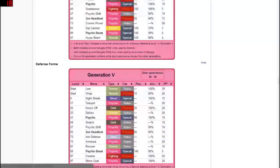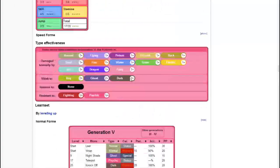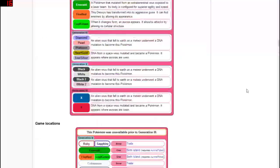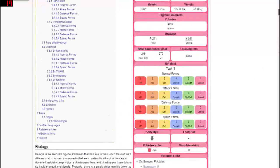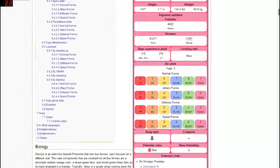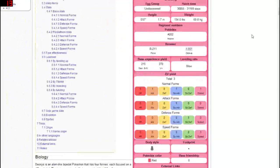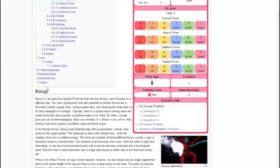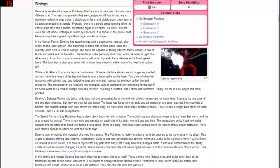So if we continue on we can find all of the different move sets and all the different information on Deoxys himself, or itself, herself? I don't think it has a gender. Yeah I'm genderless, okay so just double checking on that.